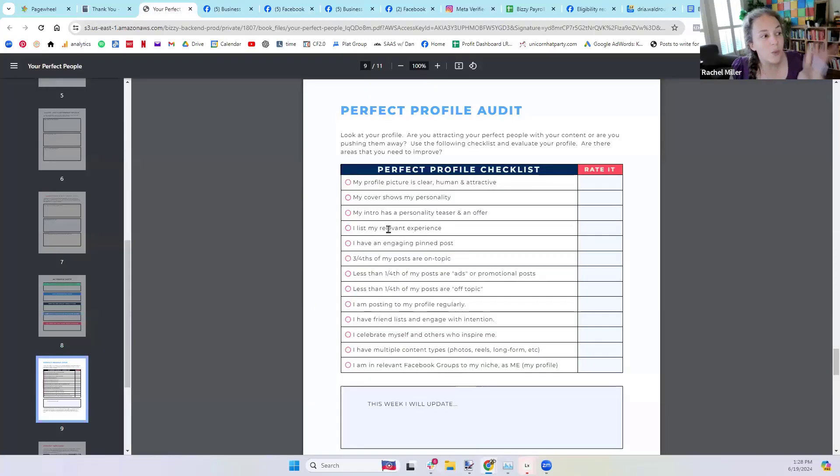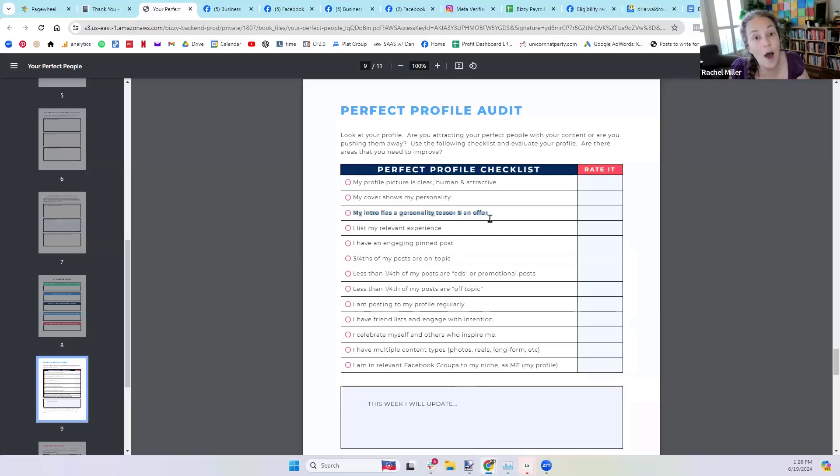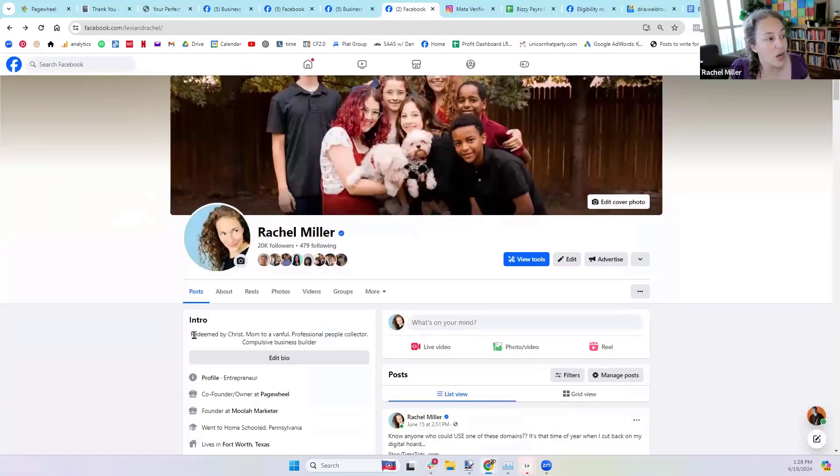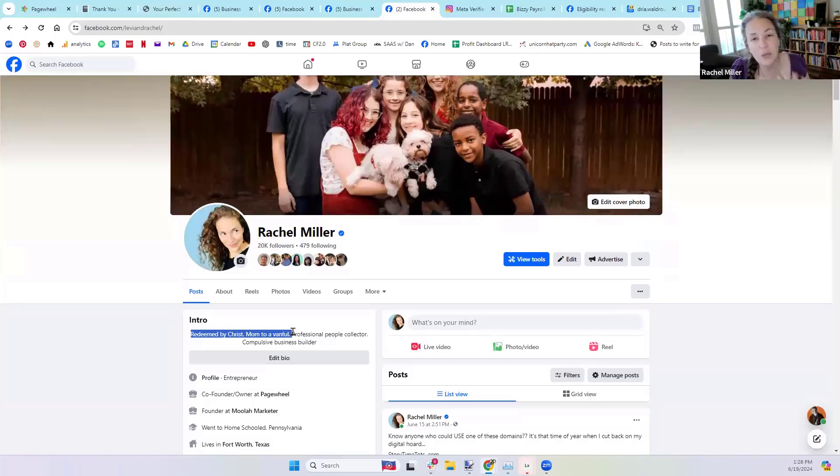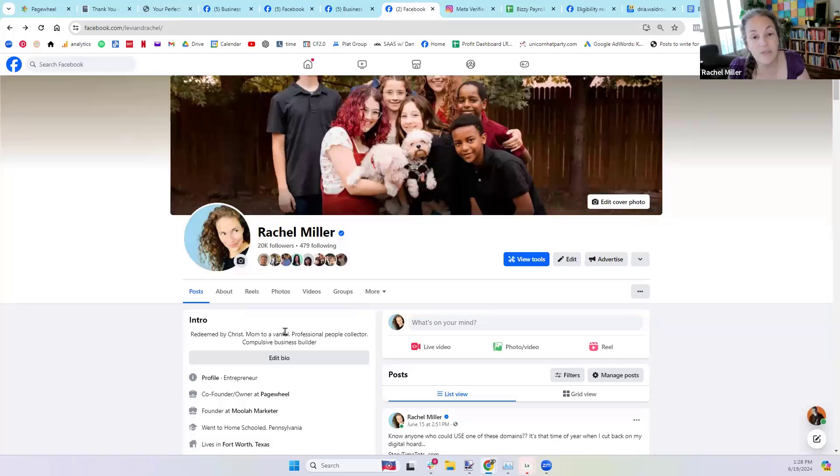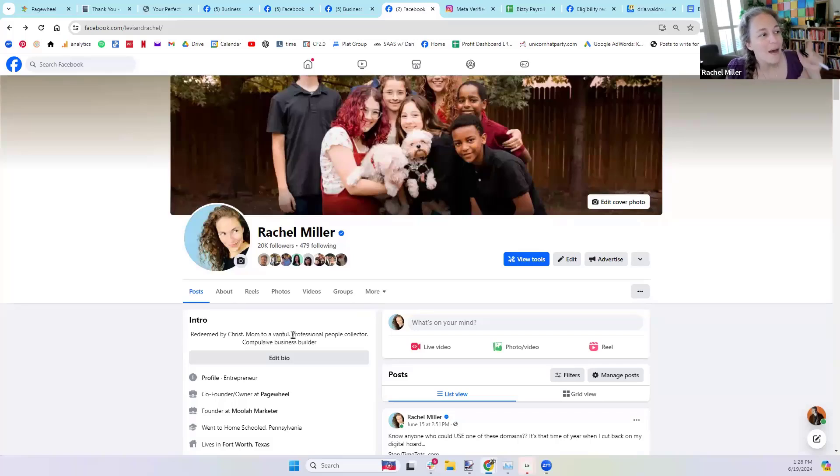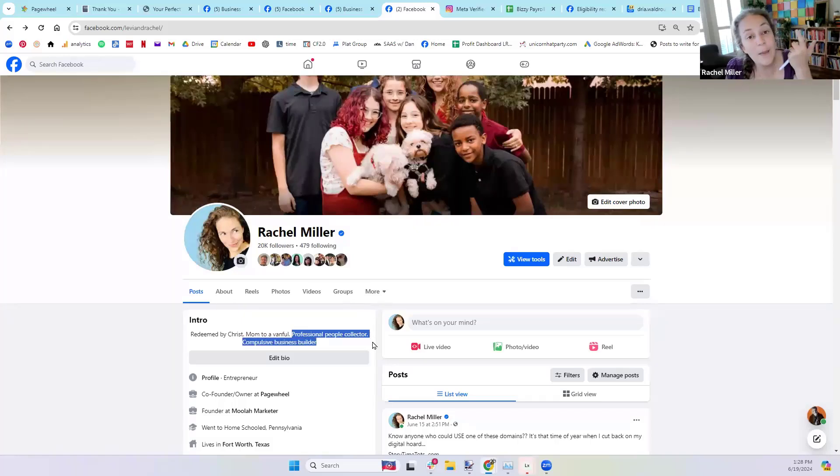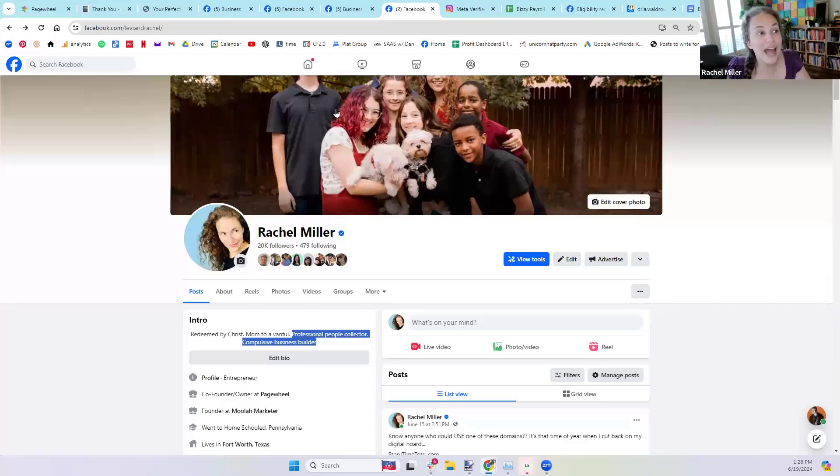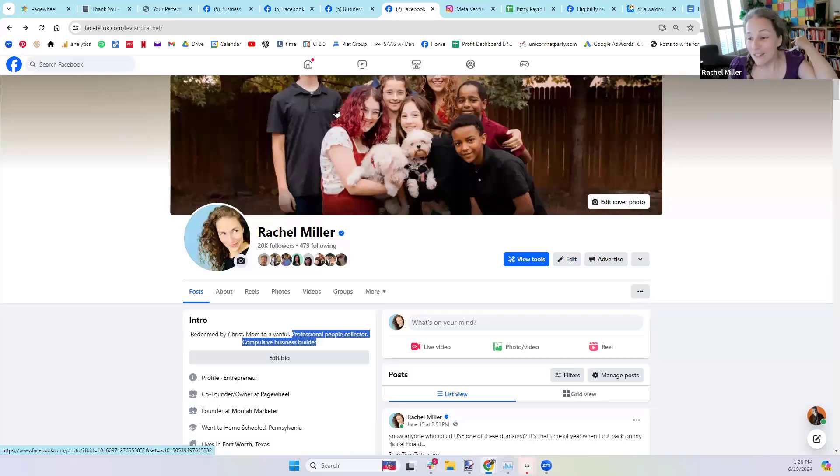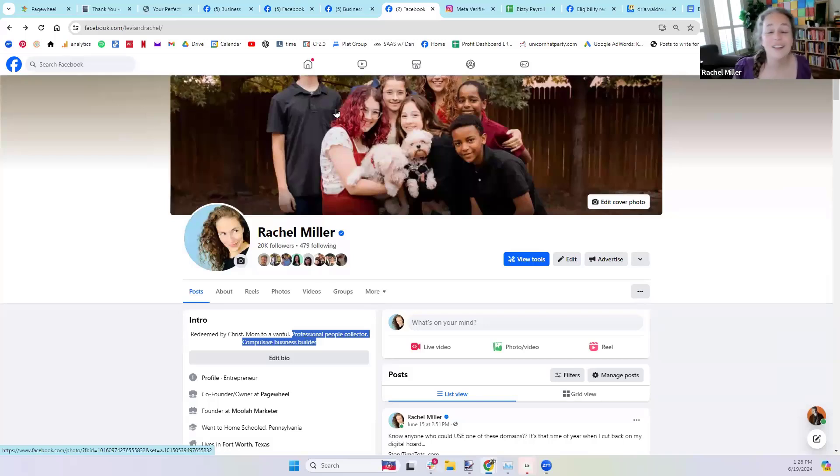We're going to go through each one of these. My intro has a teaser and an offer. So in here, my intro, my teaser is I'm just like, not just like you, but these are things that are important to me. I'm redeemed by Christ, mom to Emmanuel, that vanful. That's who I am. That's my teaser. But what can I do for you? My offer, I'll help you collect people. And I'm a business builder.